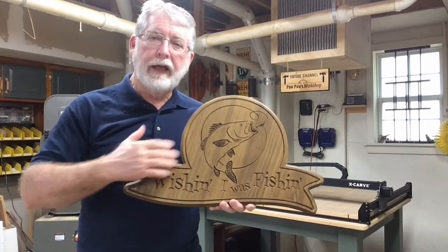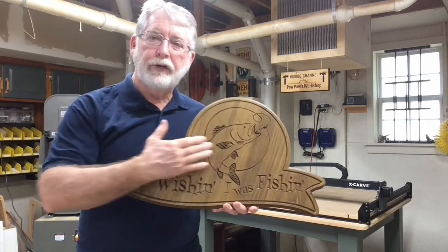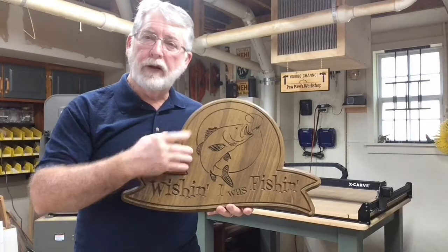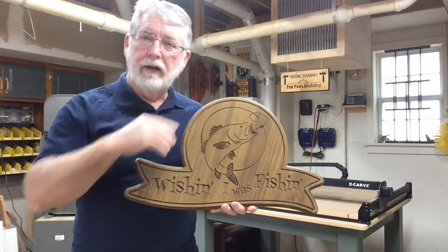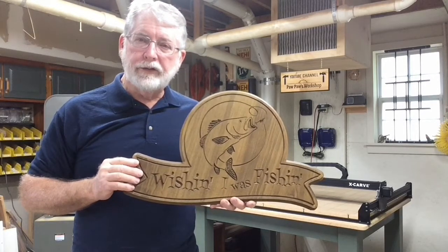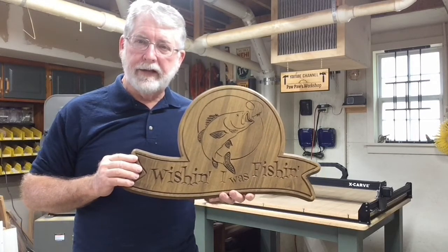Also, in a previous video, I showed you how I laminated the two pieces of wood together and I'll put a link to that up top. Let's go ahead and get started making this sign today.